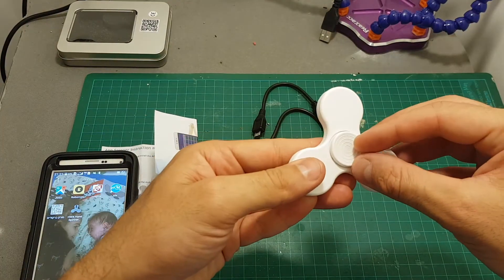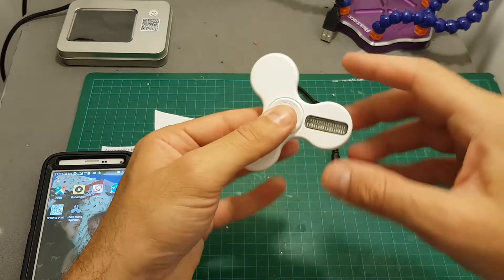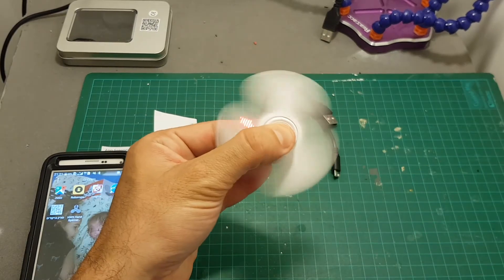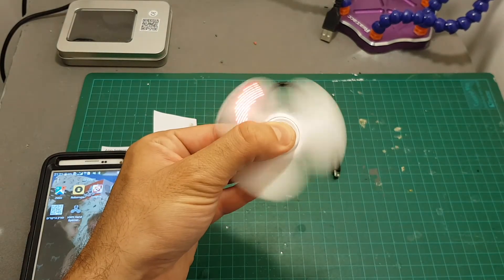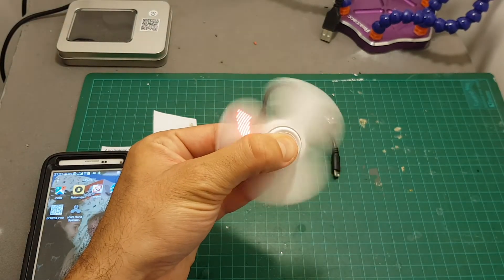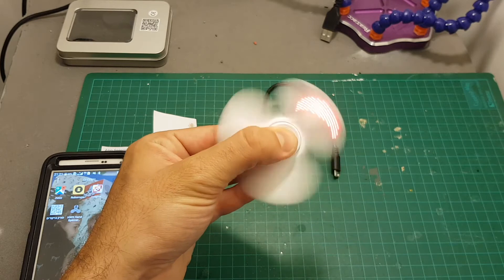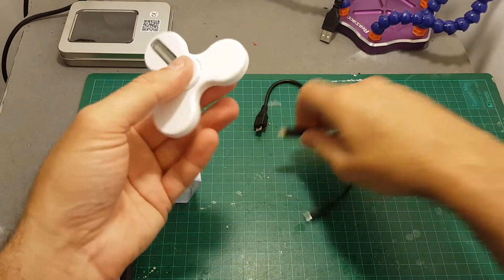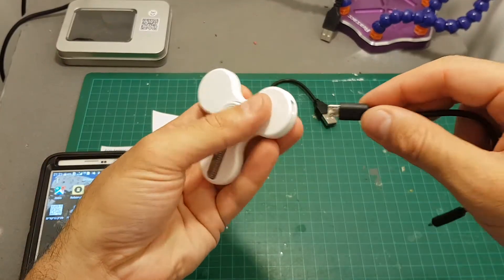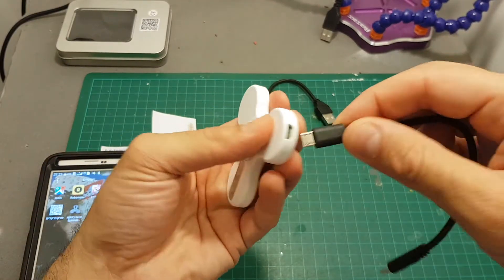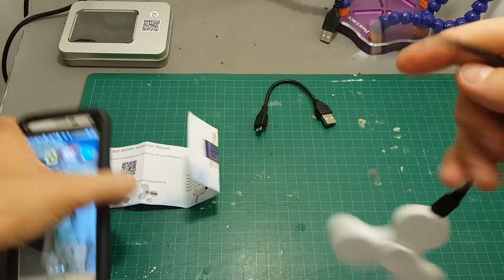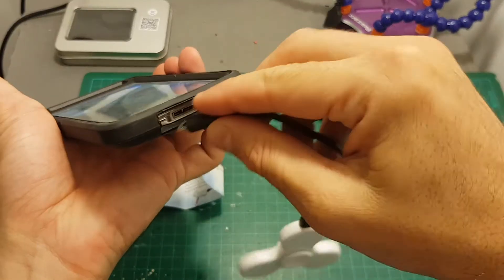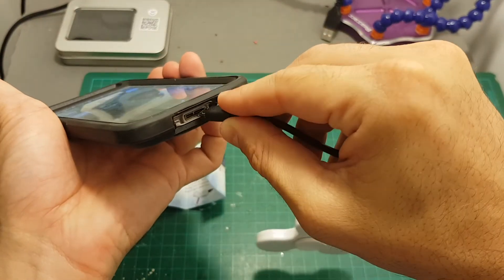Then just assemble this part. You can see when you spin it we see this nice LED animation. And in order to connect it to your smartphone just use the provided micro USB to micro USB cable after you installed the app of course.